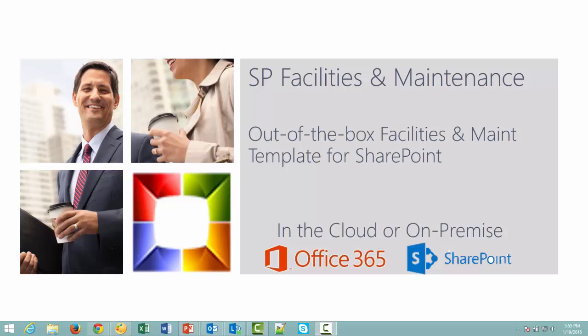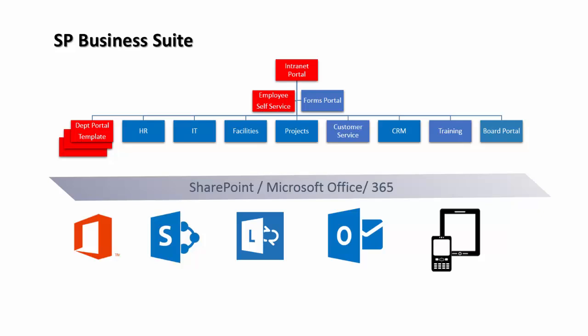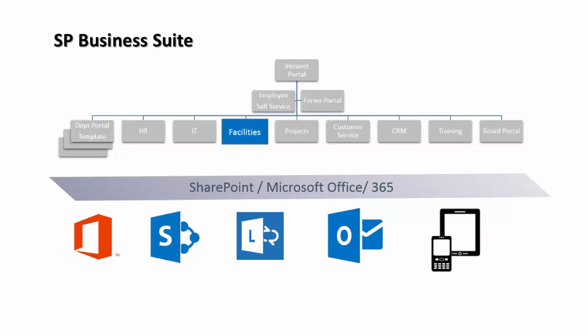SP Facilities and Maintenance and out-of-the-box SharePoint templates which can run in the cloud on Office 365 or on-premise. SP Facilities is part of the SP Business Suite and can be purchased with a suite or standalone. In this video we will focus on SP Facilities demonstration.